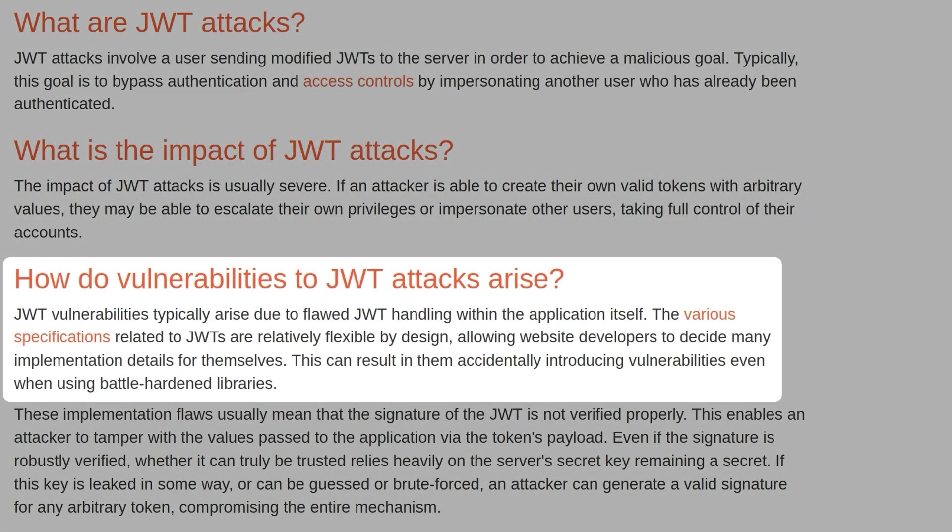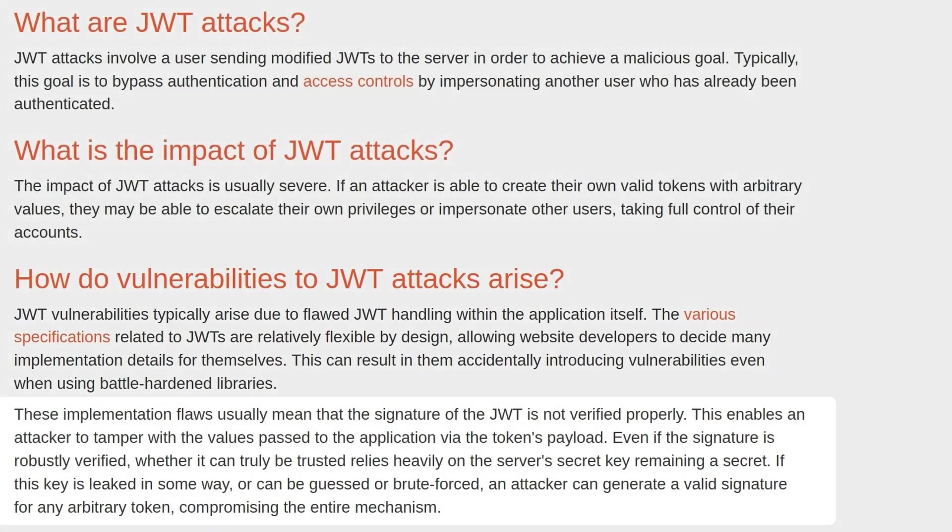JWT vulnerabilities typically arise due to a flawed JWT handling within the application itself. The various specifications related to JWTs are relatively flexible by design, allowing website developers to decide many implementation details for themselves. This can result in them accidentally introducing vulnerabilities even when using battle-hardened libraries.